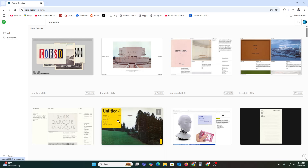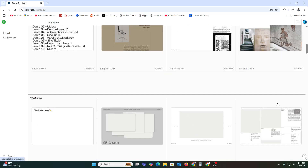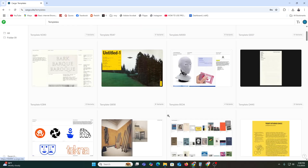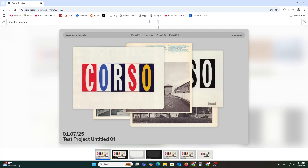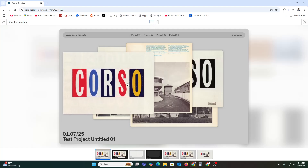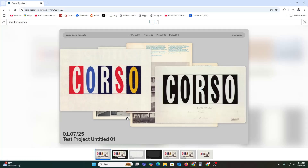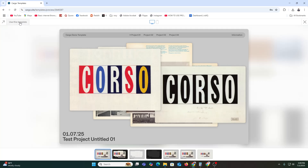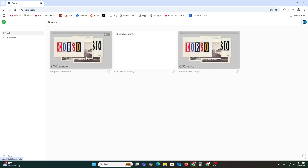Now let's pick a design template. In your dashboard you get options to browse available templates. Cargo has lots of modern, clean layouts perfect for portfolios. Hover over a template and click the options to preview it. You can see the mobile-friendly look and the desktop view. Don't worry — you can always change the template or customize everything later. Select one and click 'Use This Template.' It will be imported and ready to edit.